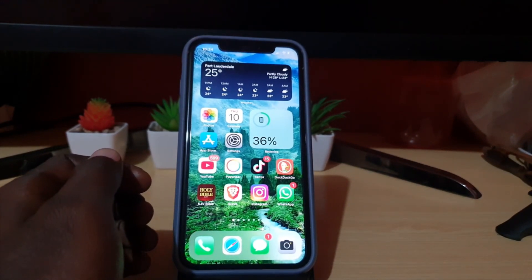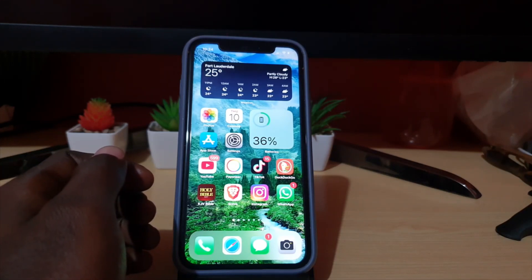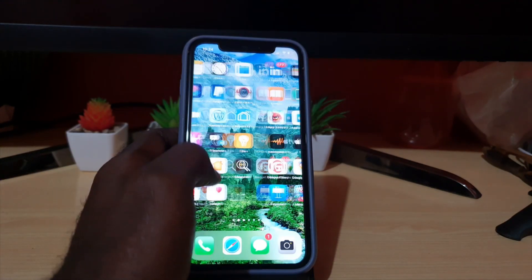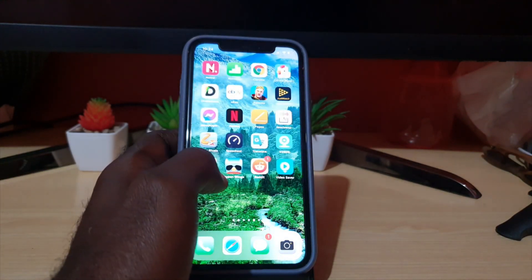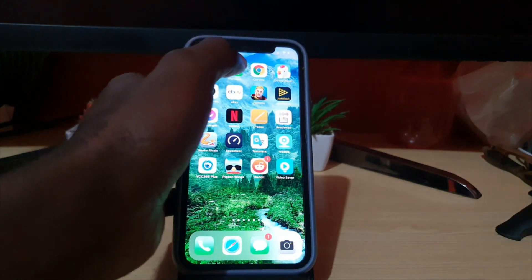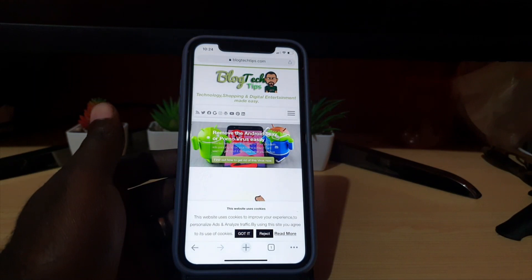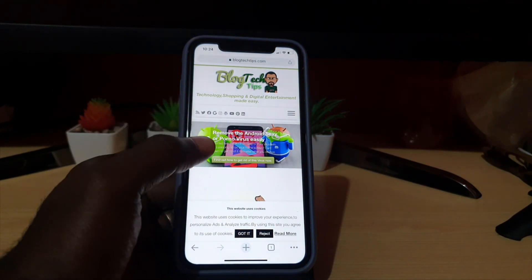So the first thing you want to do, in case you want to request the desktop site on iOS, is go ahead and find Chrome. Once you find Chrome, go ahead and launch it. Once you're in Chrome, let's say I'm on my website and I want to request the desktop version.